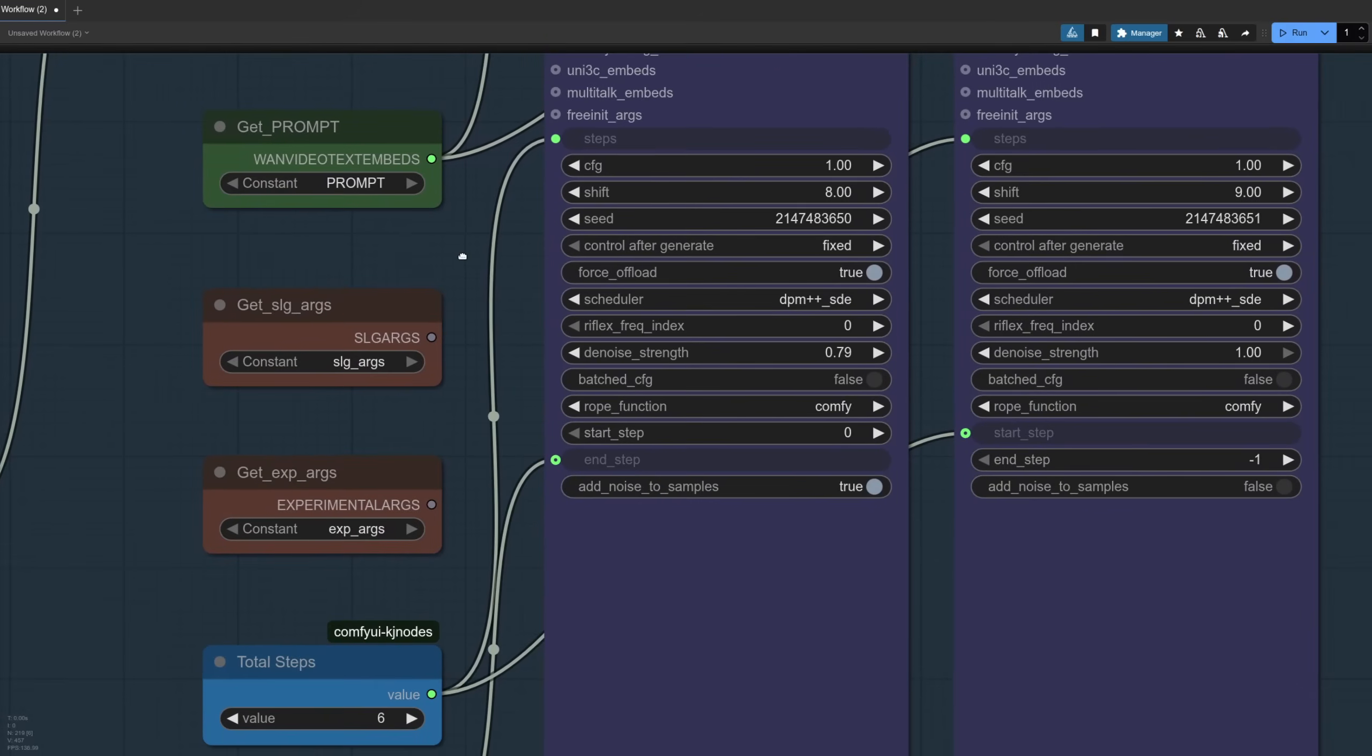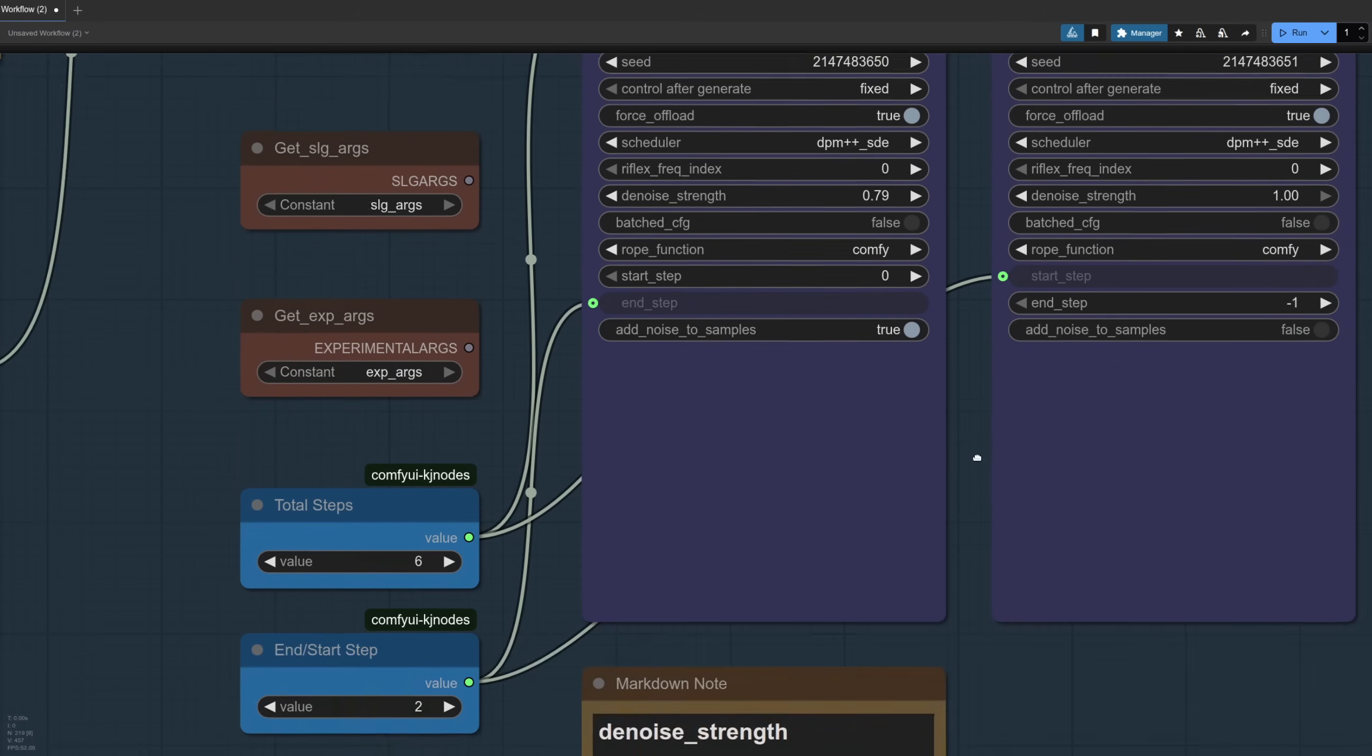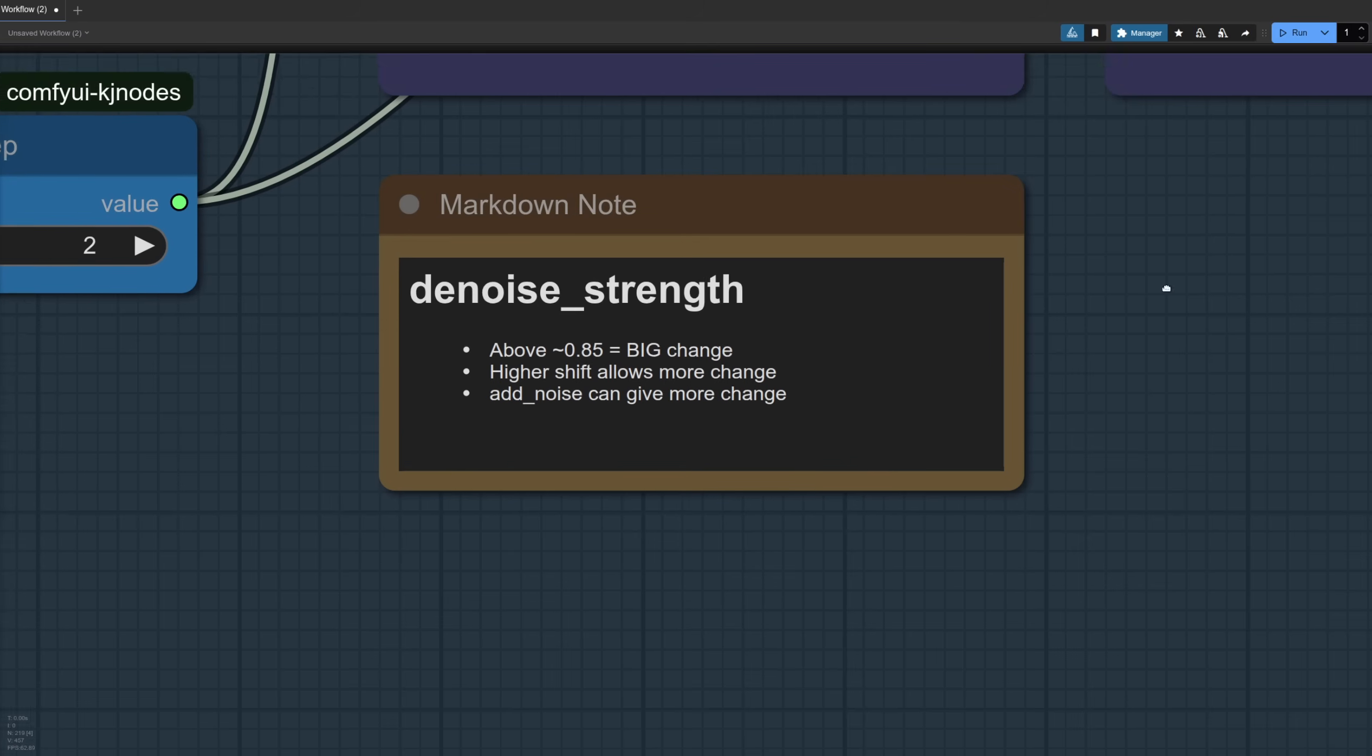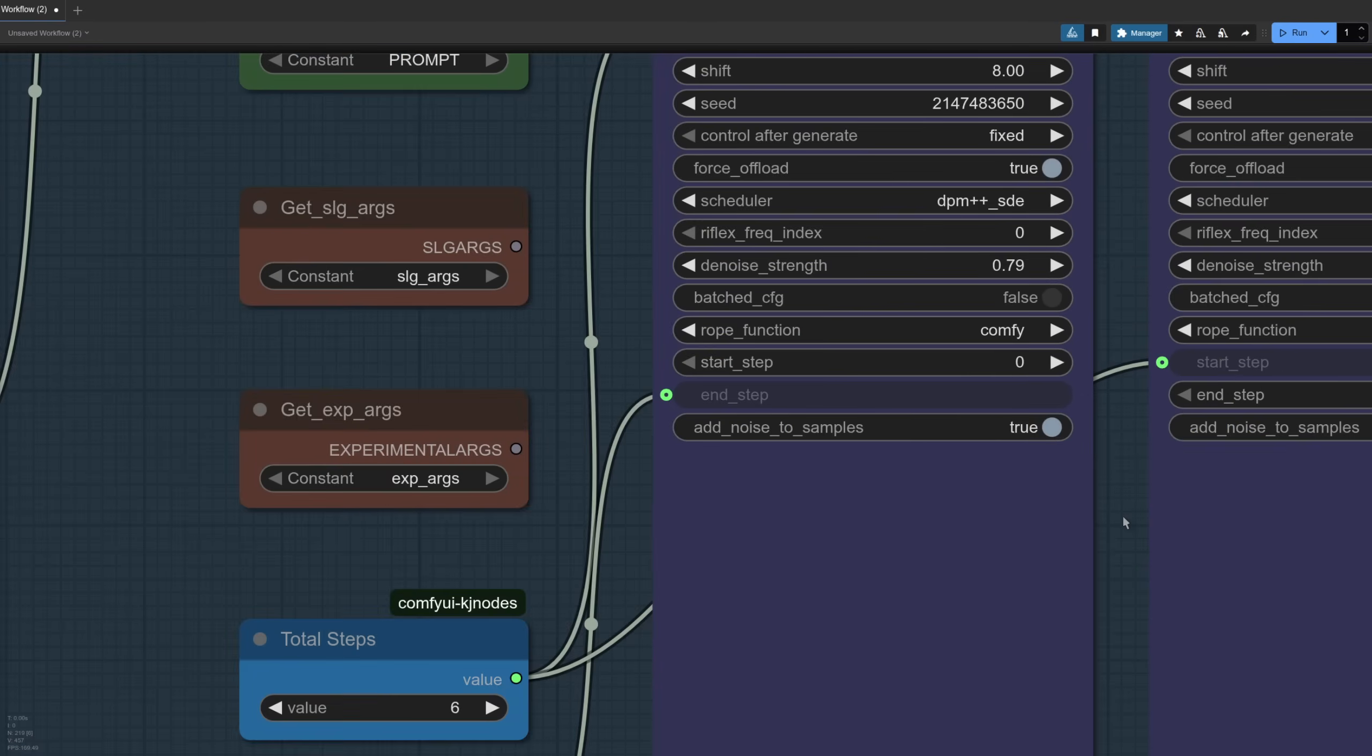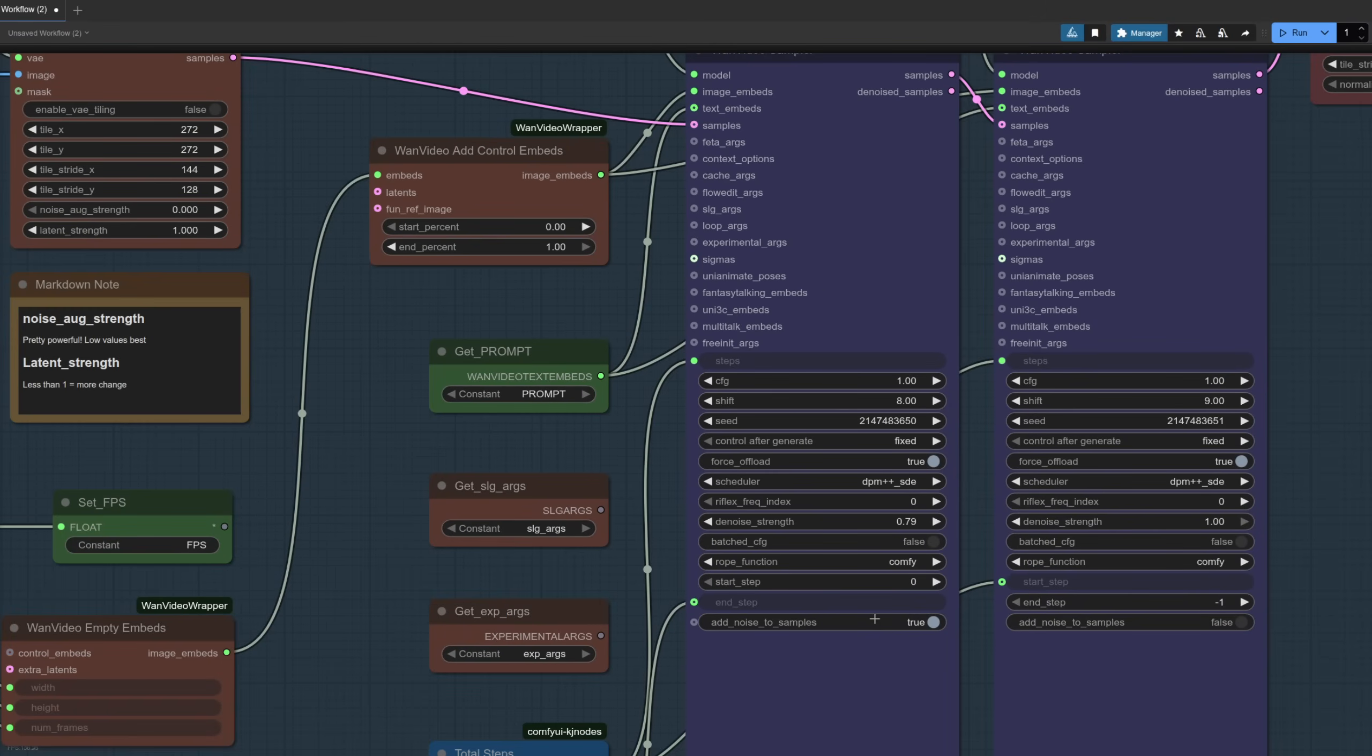As for the sampler, this one is where you have to change the denoise strength. So the only option here where you wouldn't really use a denoise strength of one to start with. I've got some notes down here on that denoise strength. Anything above 0.85 and it's probably going to change the video entirely and not look like the original one at all. So try and keep that below 0.85 unless you really do want masses of change. Once again, the shift value will allow it to change more, and this other option down the bottom here, Add Noise to Samples, because we are sending those samples in. So if you set that to true, you don't have to, but if you do it can add some more noise and help with the change.